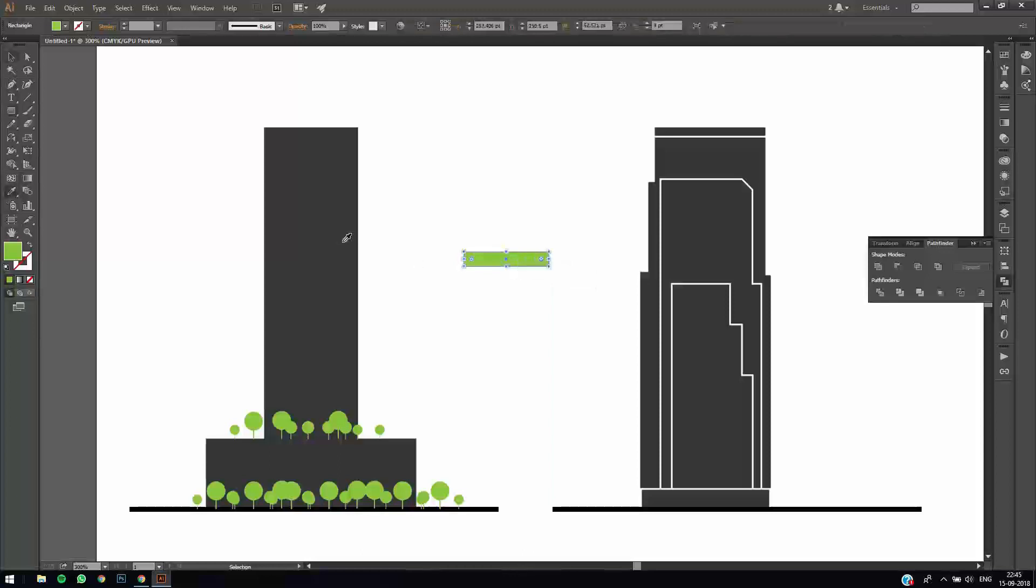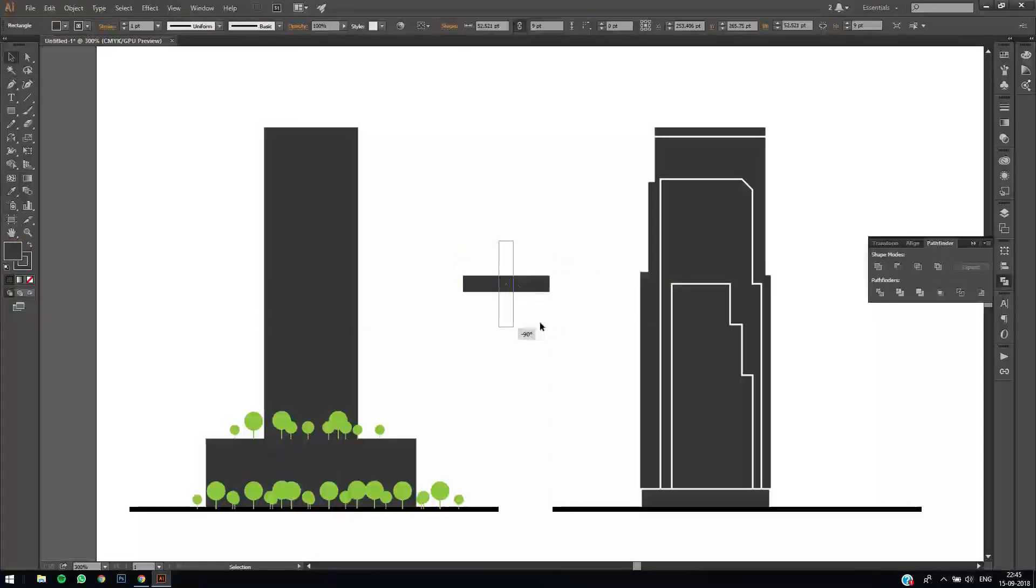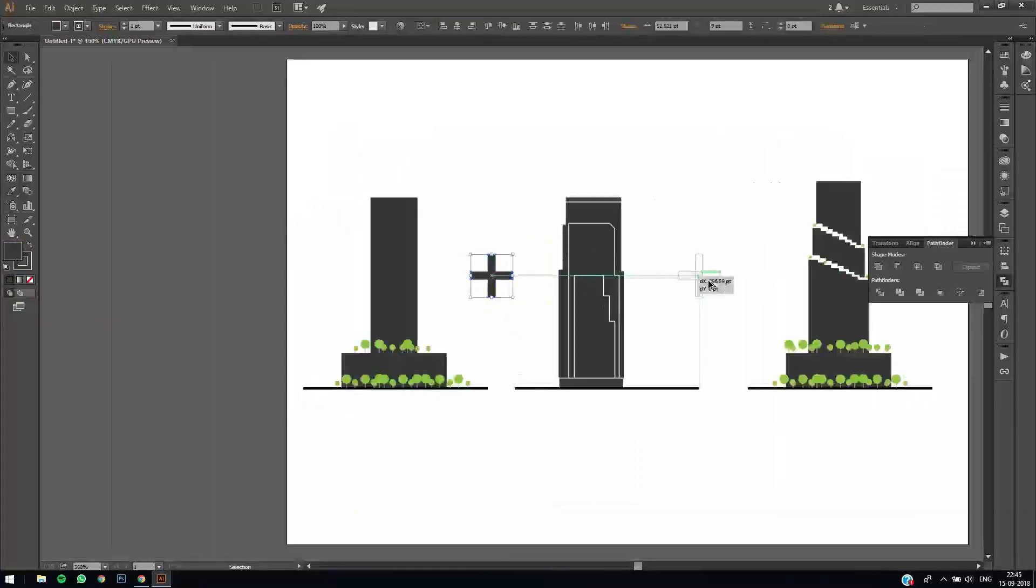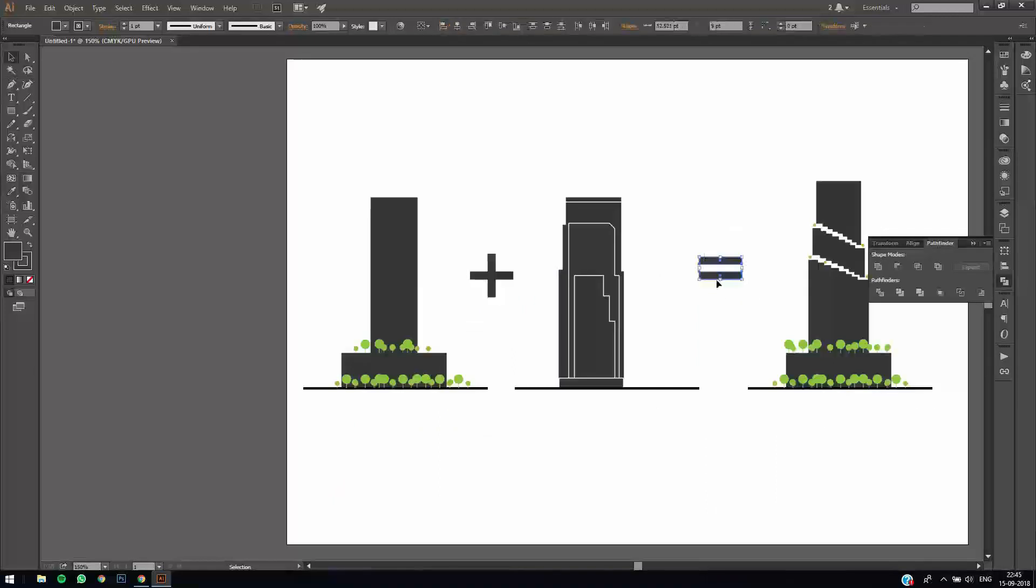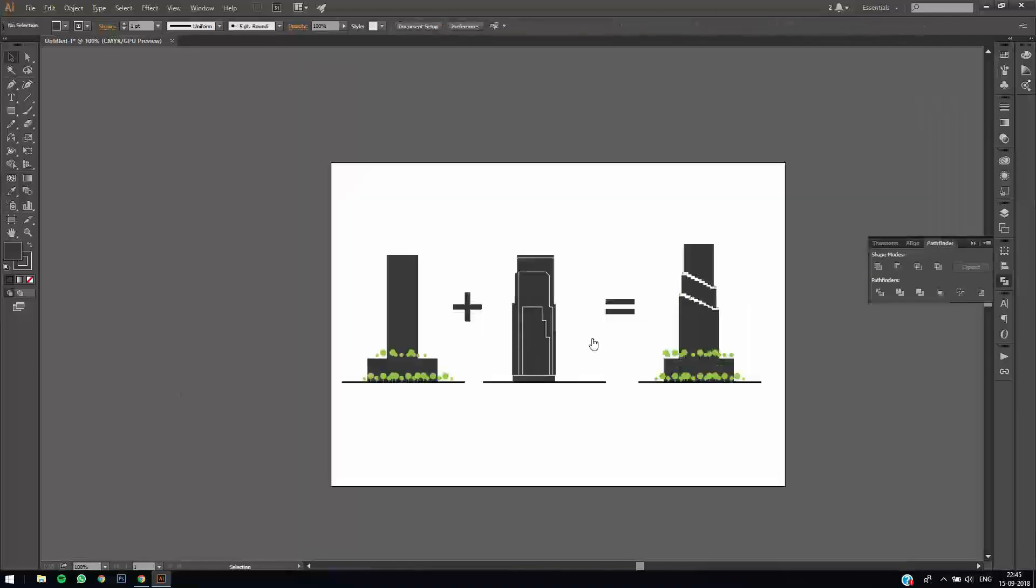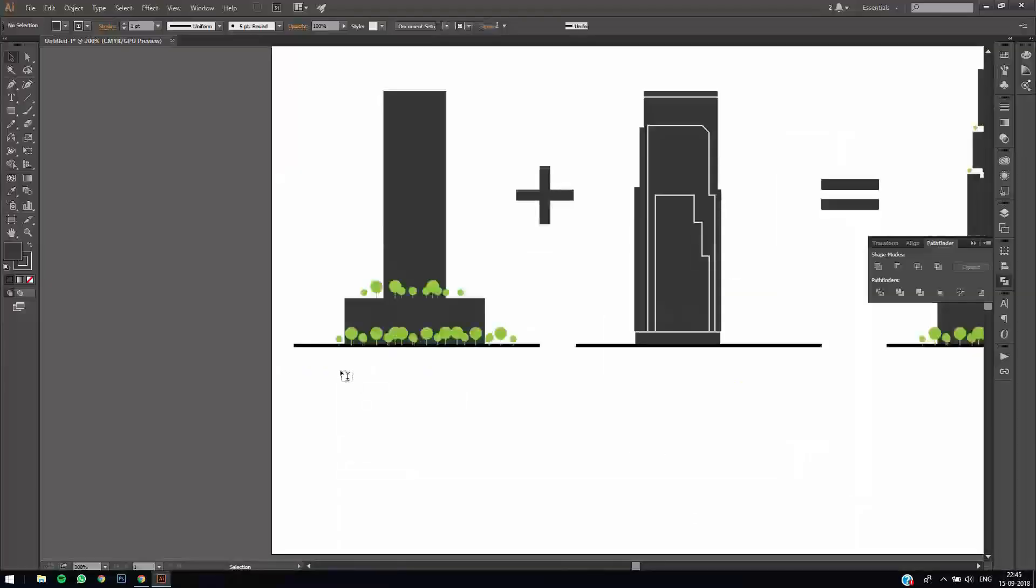Now for the final thing, let's just finish off with the plus sign. I'm just taking a rectangle and copying it - that's it.